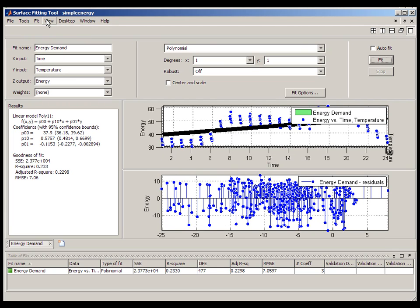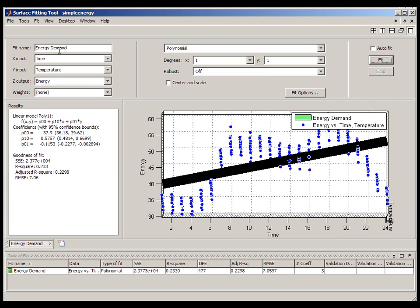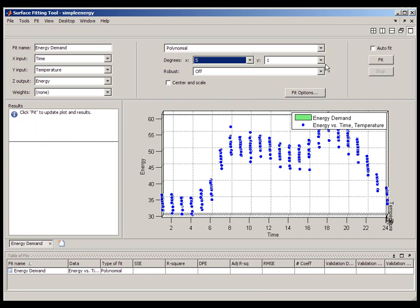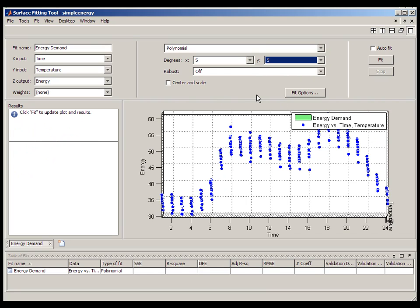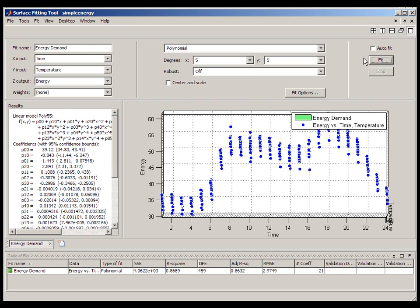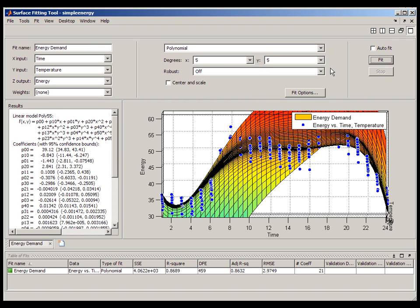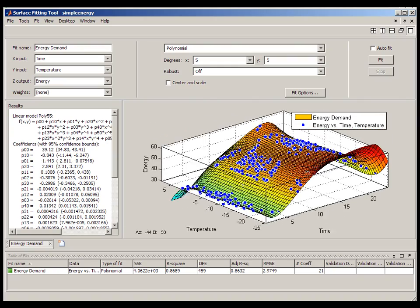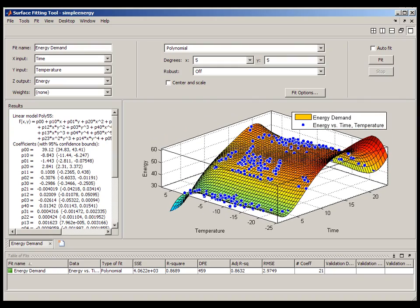You often need to compare and contrast different techniques for generating a surface. For example, you might want to compare a linear regression model generated using a high-order polynomial with a non-linear regression model generated from a custom equation. I'm going to start by changing this fit to a fifth-order polynomial.